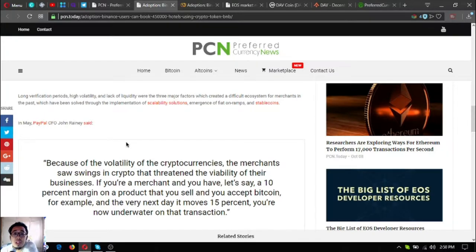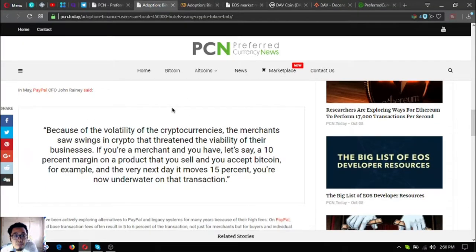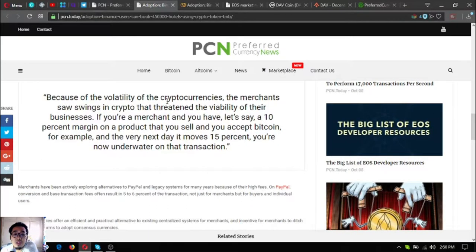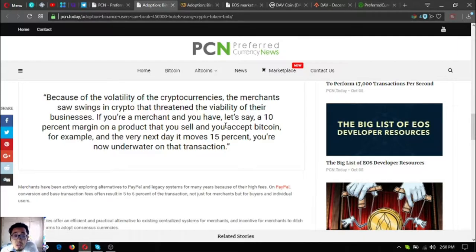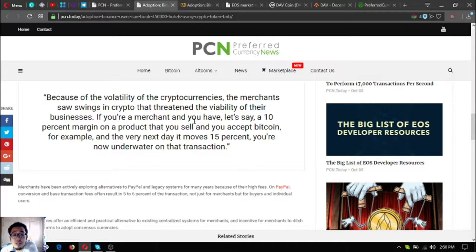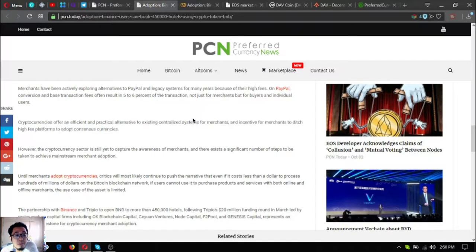In May, PayPal CFO John Rainey said: 'Because of the volatility of cryptocurrencies, the merchants saw swings in crypto that threatened the viability of their businesses. If you're a merchant and you have, let's say, 10% margin on a product that you sell and you accept Bitcoin for example, and the very next day it moves 15%, you're now underwater on that transaction.'